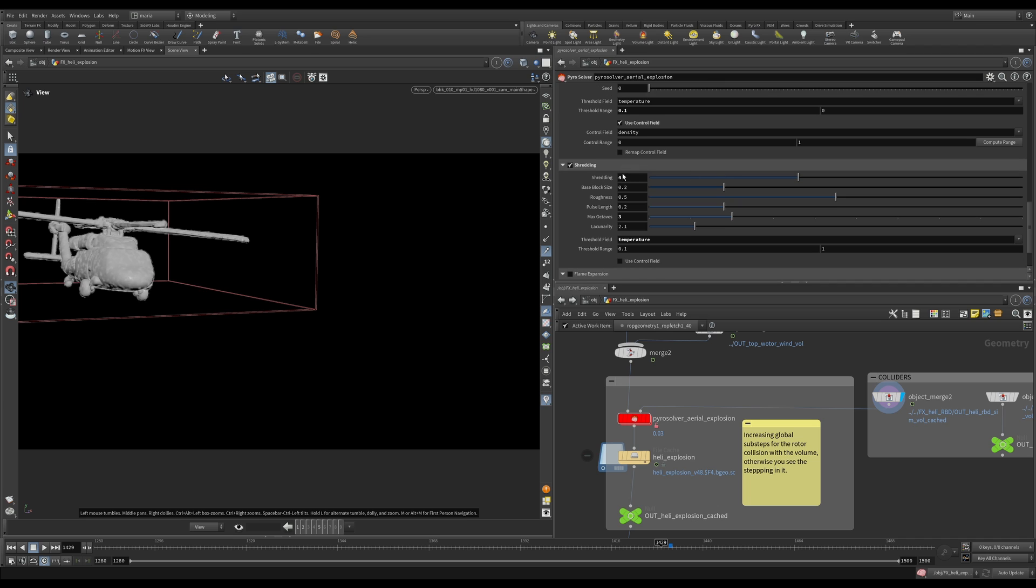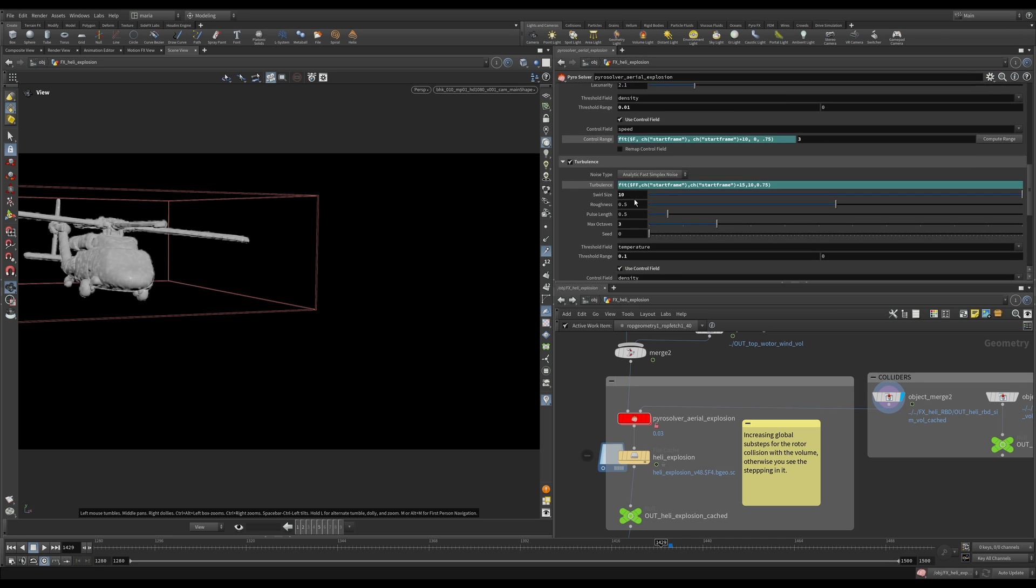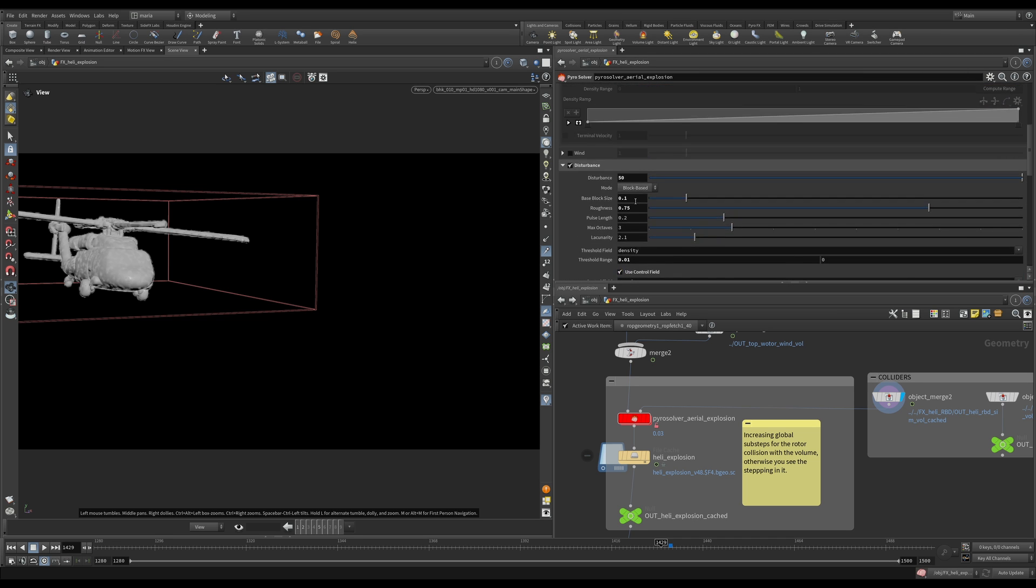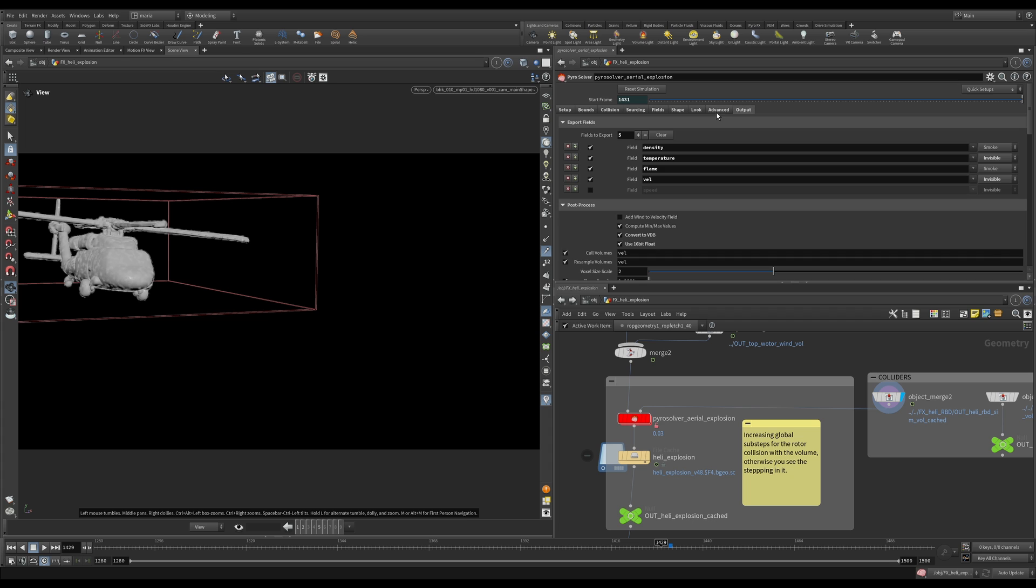Then I'm adding a little bit of shredding here to my explosion to the temperature field. And that's it. There is nothing else that was changed here in the shape field.